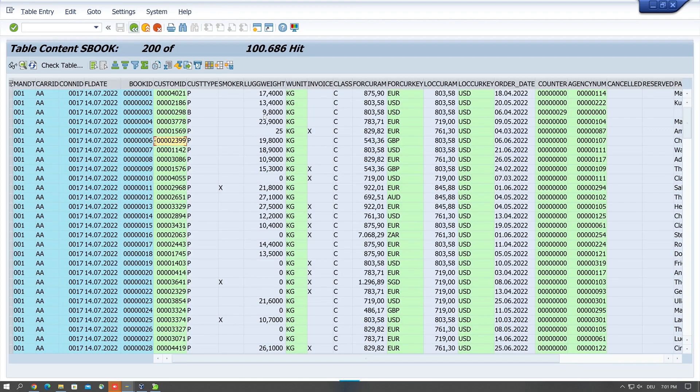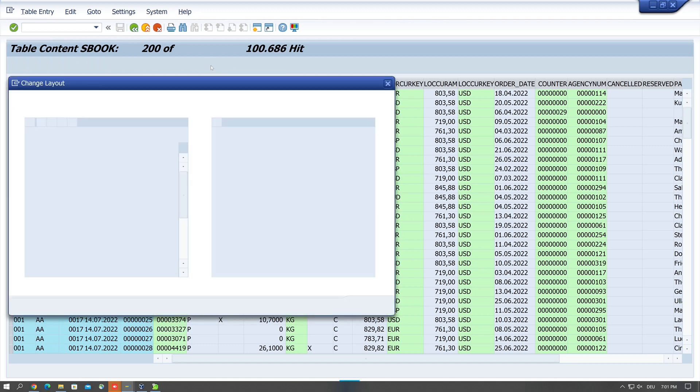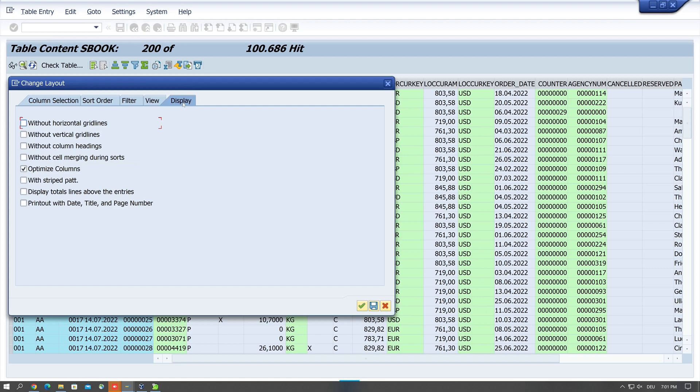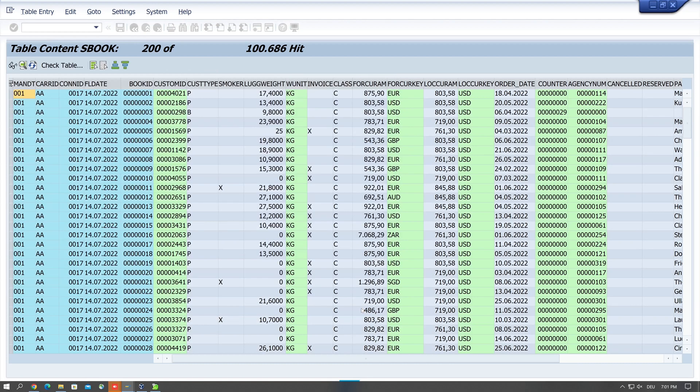Okay, for a better view I can activate the stripe pattern. Then click on layout display and with stripe pattern, then I click on okay, and now we see a lighter and a darker record.